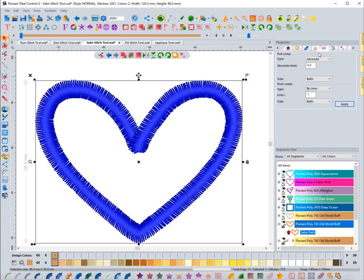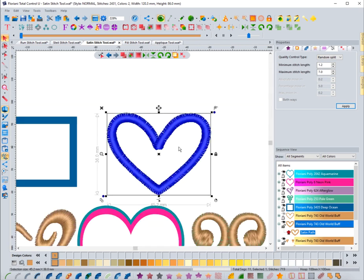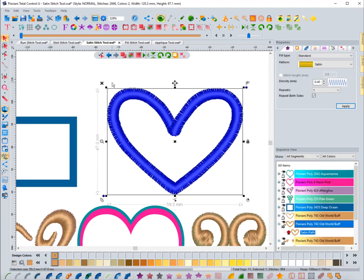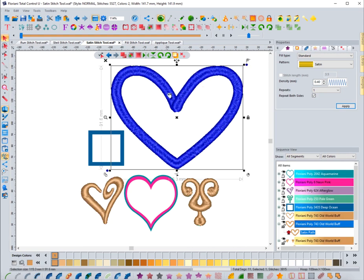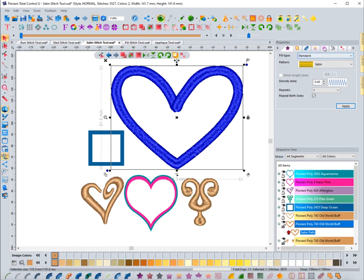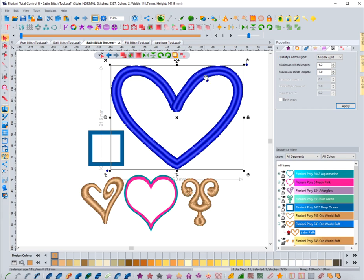Now for random effects: by default, if you make something wider than 7mm, it's going to randomly split. As I resize this wider — there, it's 8.9mm — it splits automatically because you don't want a satin stitch that wide. The software does this automatically, which is a great feature. You can also choose a middle split, which places the split down the middle. The split is based on the maximum value set — at 7mm, if the stitch is wide enough it shows.